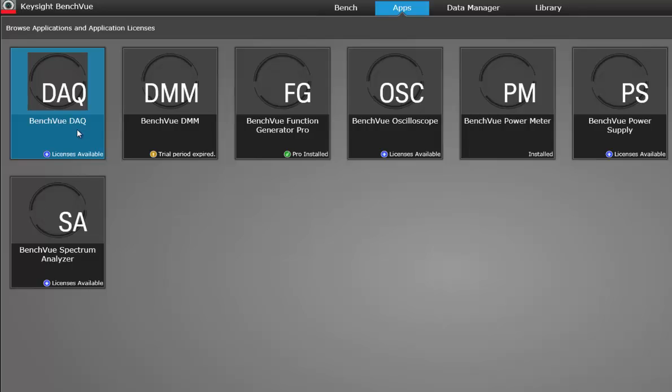We are just going to use the basic version which allows you to configure and log data for up to eight hours, whereas if you purchase the pro version you can data log for as long as your hard drive is.